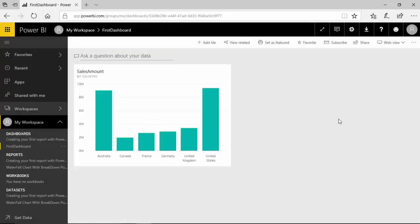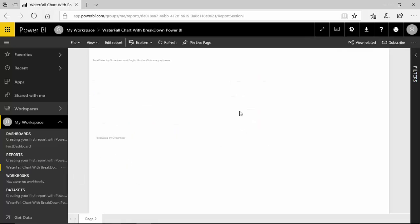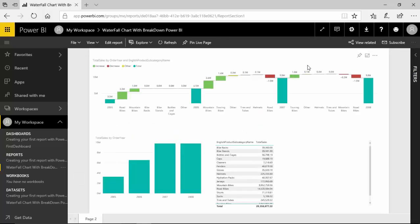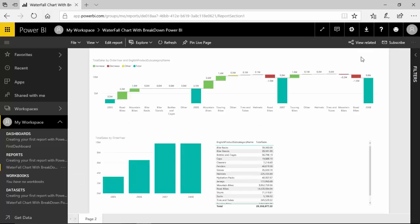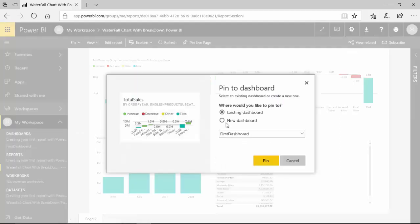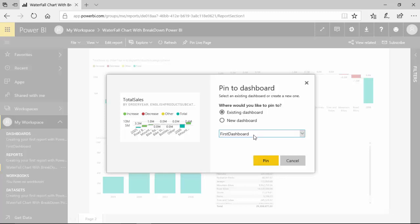I'll create a new dashboard and say first dashboard and pin this visual. So we can now go to the dashboard and see, so it contains just one visual. Let's open the waterfall chart and I like this.